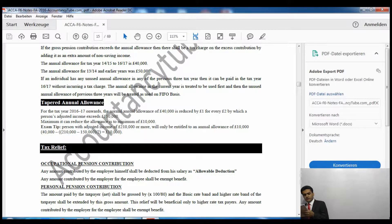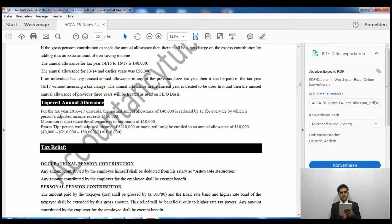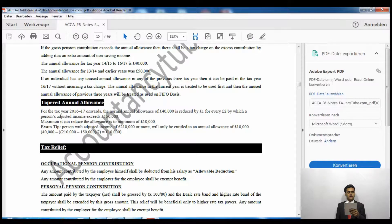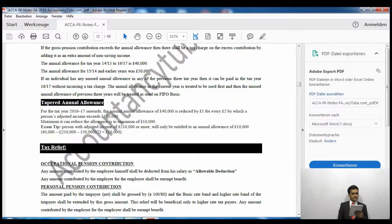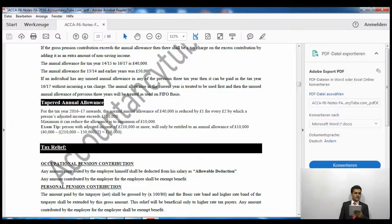The notes state: if the gross pension contribution exceeds the annual allowance, there shall be a tax charge on the excess contribution by adding it as an extra amount of non-savings income.